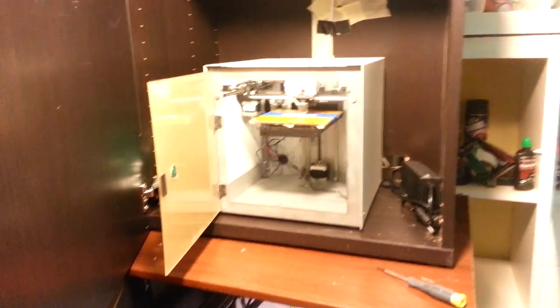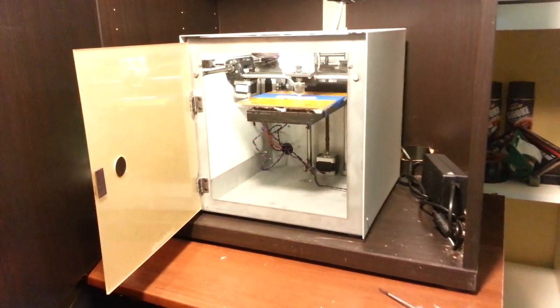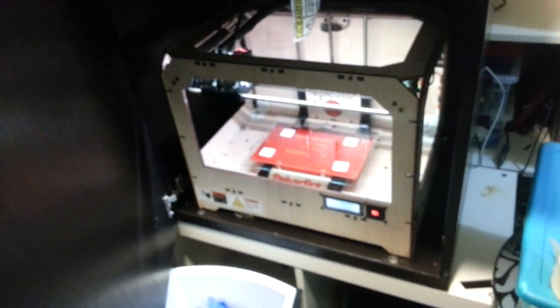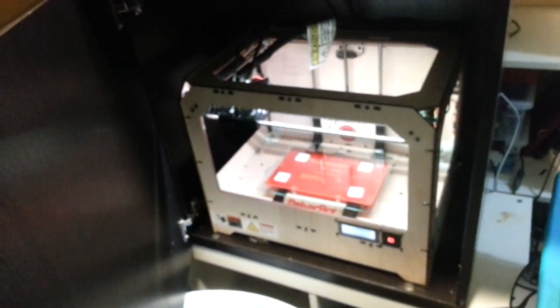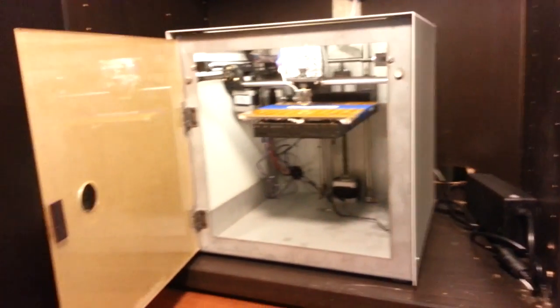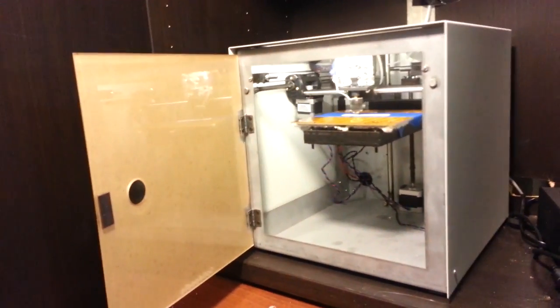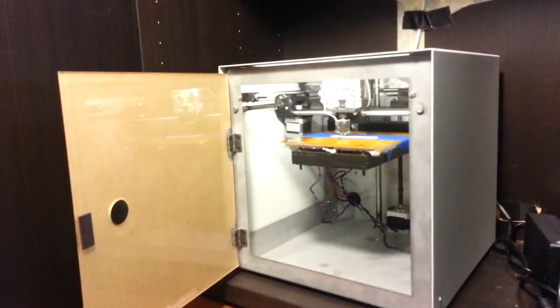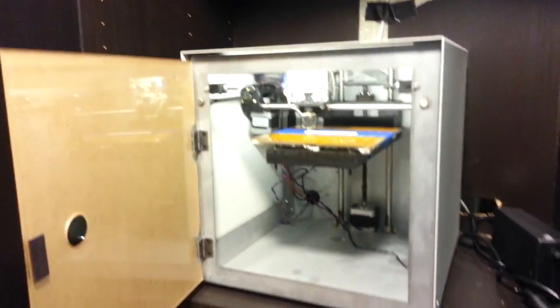This is Will Stone. I'm here with the MakerBot Replicator Dual version 1.0, the Replicator 2, and the Solidoodle, the $499 printer.